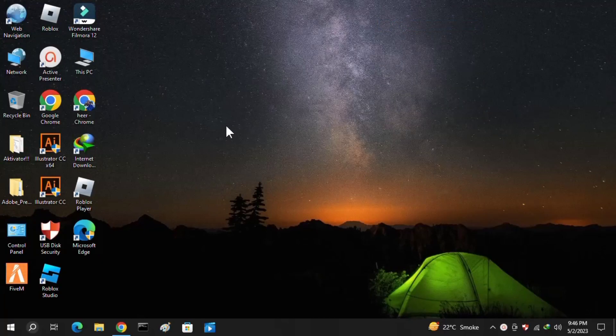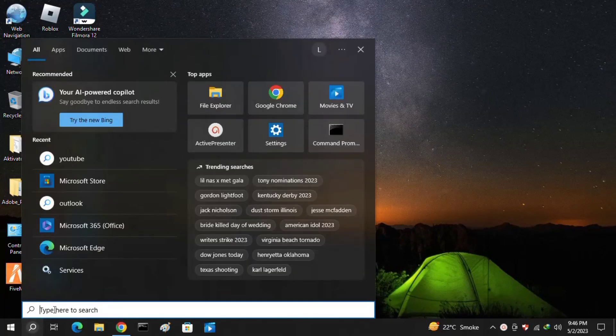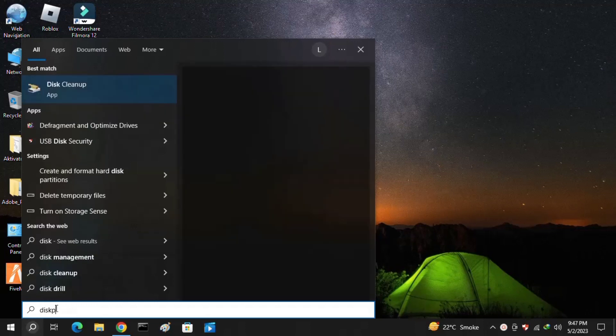This is how to fix DiskPart fail to clear disk attribute, so let's get into it. The first thing you need to do is simply click on your search icon and then search here for diskpart.